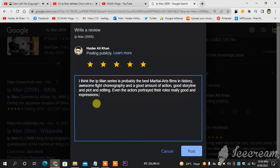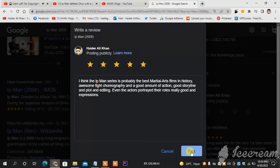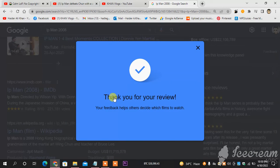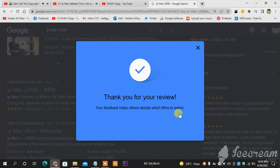What I'm going to do next is post it. This is how you post, and you can see the 'thank you for your review' message. This is how you post your review on Google.